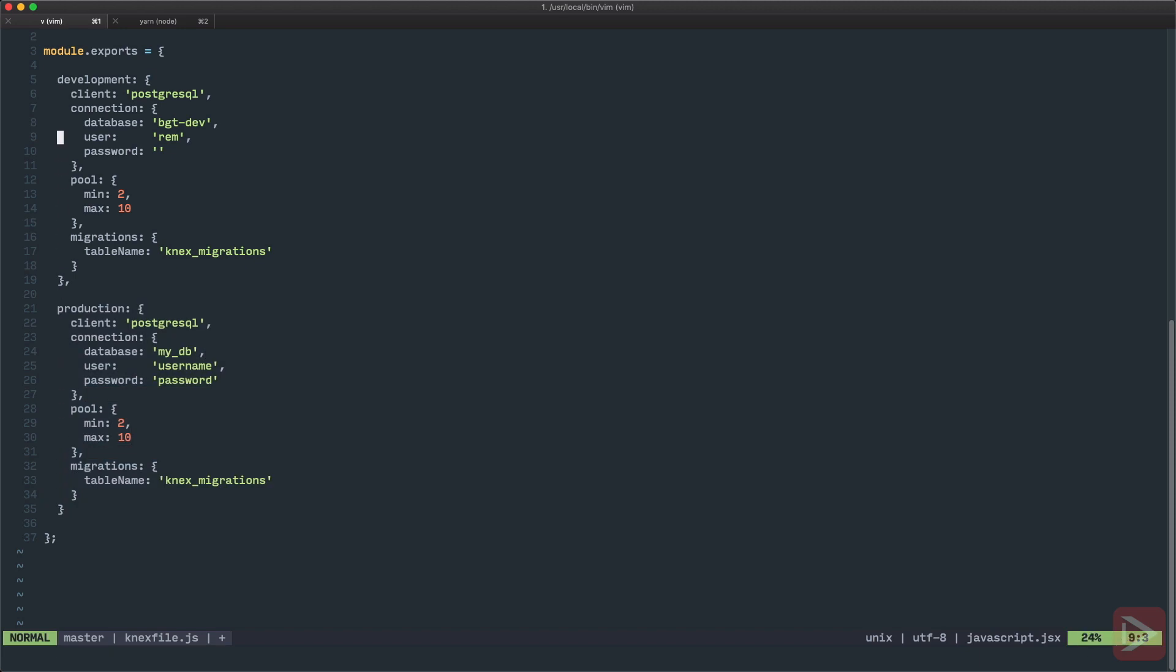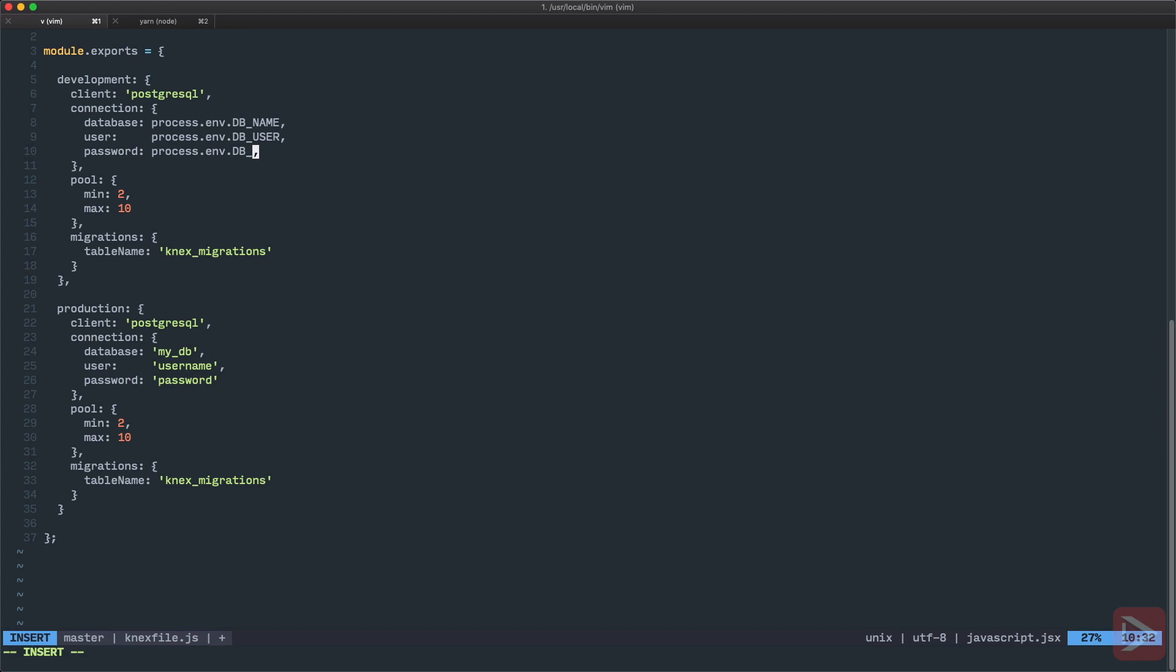So instead of just hard coding it we're gonna use environment variables. So we'll use process.env.DB_NAME and I'm gonna do the same thing for both username and password.